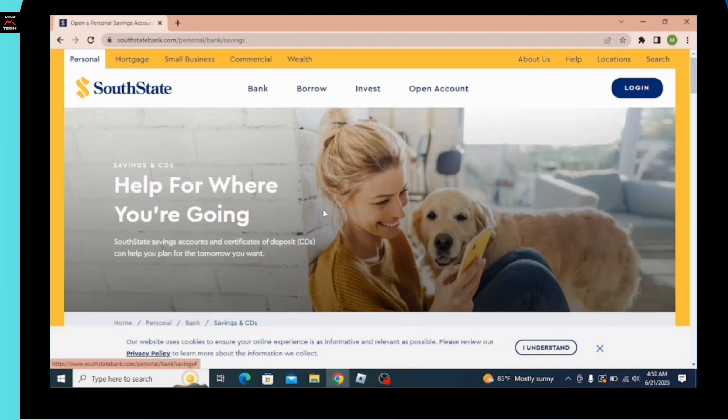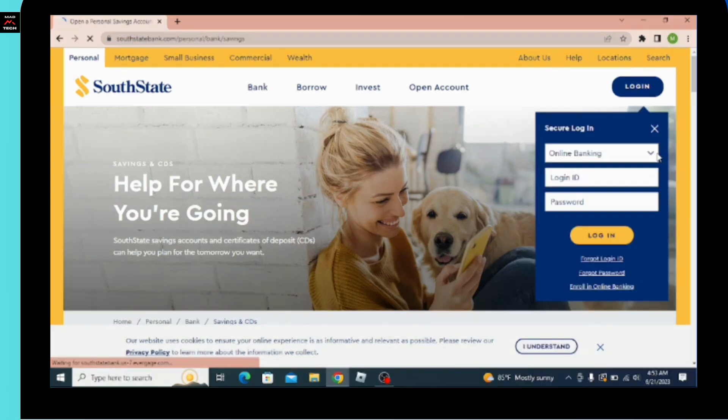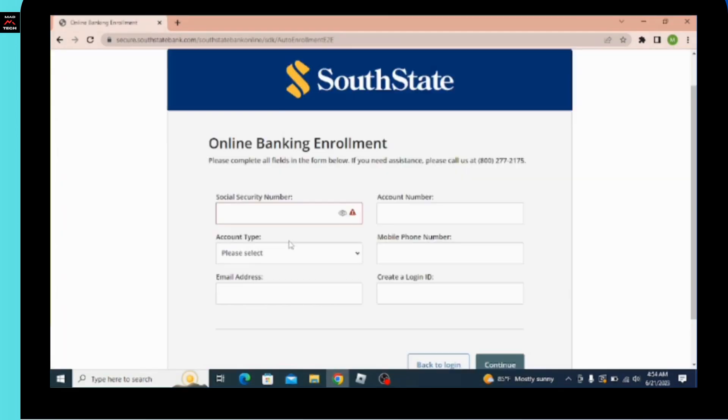In order to create an account, click on the login option and you'll be able to see the various options. At the bottom there is an 'Enroll in Online Banking' option, so you have to simply click on this.